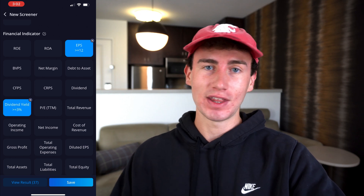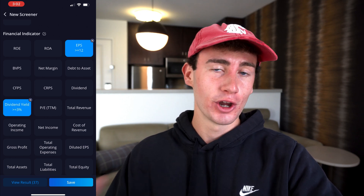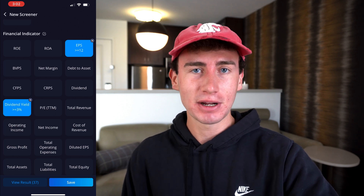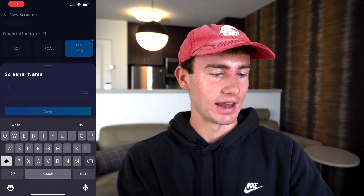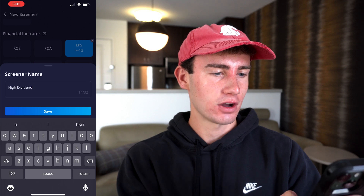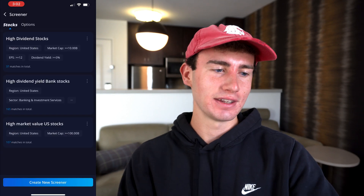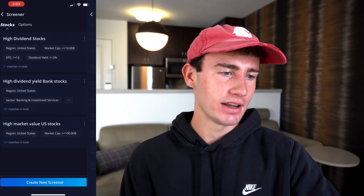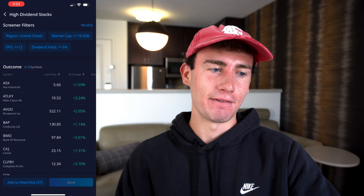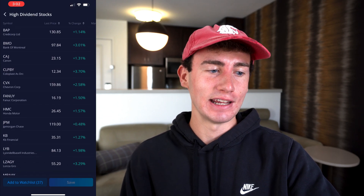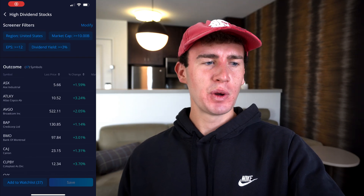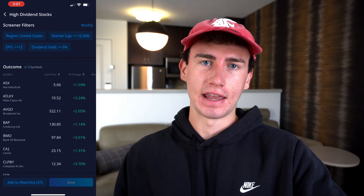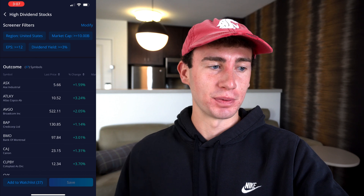We can save this as a custom screener to come back to in the future, or we can just view the list of stocks. I'm going to hit save, name it 'high dividend stocks,' and save. We can now easily see this on the front page of the screener tab. Clicking it, we can see the full list and dive deeper into each one of these stocks. But let's say we want to narrow our list down even more, say for a specific sector.